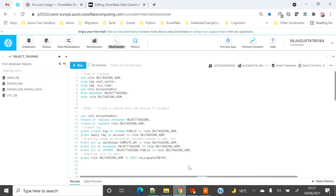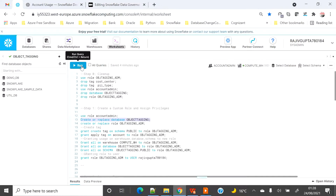Today I am going to create a new database, and under that database I will create a couple of objects on which I will do the tagging. For tagging, I am going to create a separate role based on which I will apply the tags on the objects. I am currently connected with my user using the account admin role to create the tag, and I will also create a new role and give it grants. Let me first create the database and a new role called 'object_tagging_admin'.